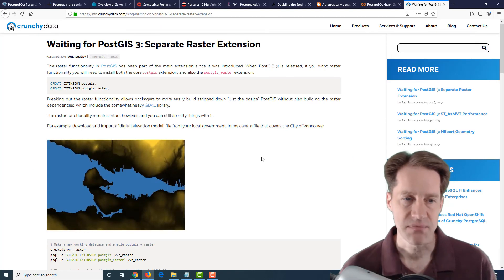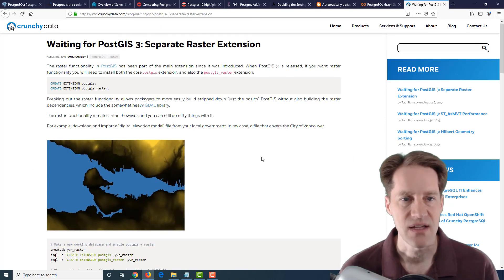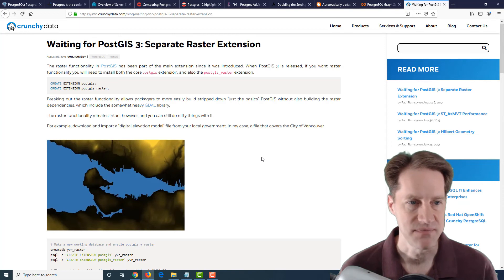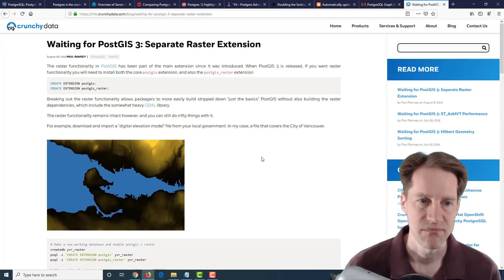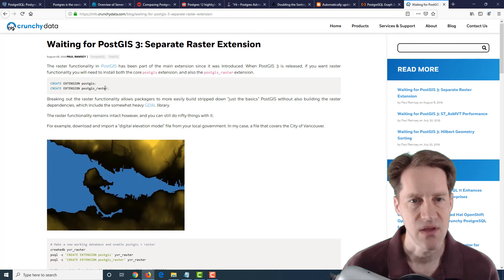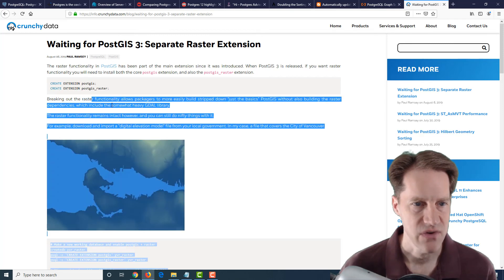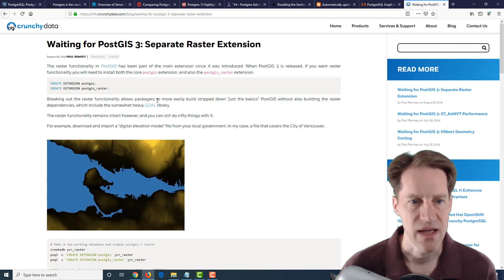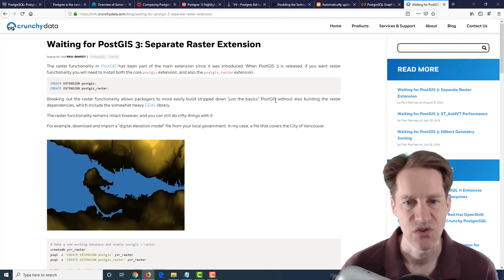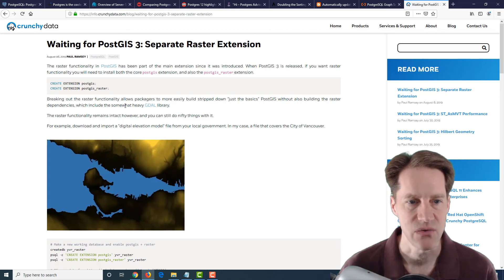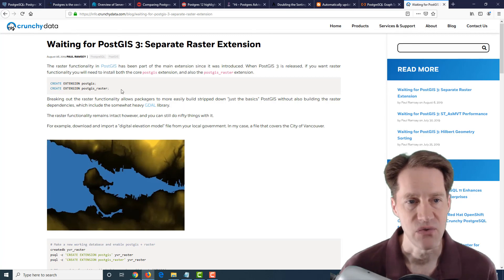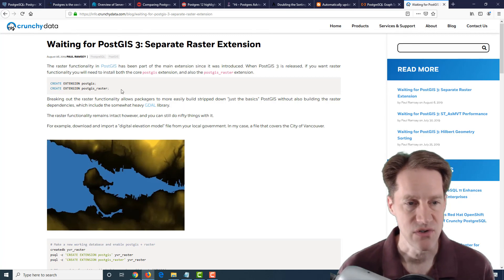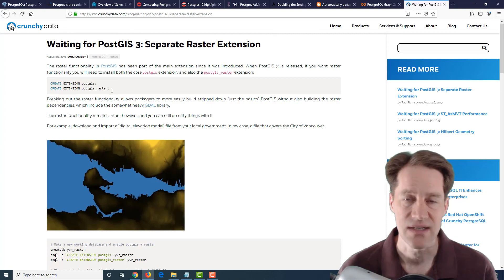The last post is waiting for PostGIS 3, separate raster extension. So, again, upcoming in PostGIS 3. They've broken out something that was included by default previously, but from what they're saying here, breaking out the raster functionality allows packagers to more easily build stripped down just the basics PostGIS without also building the raster dependencies, which include the somewhat heavy GDAL library. So just something to keep in mind when you upgrade PostGIS to version 3 that this functionality is a separate extension now.